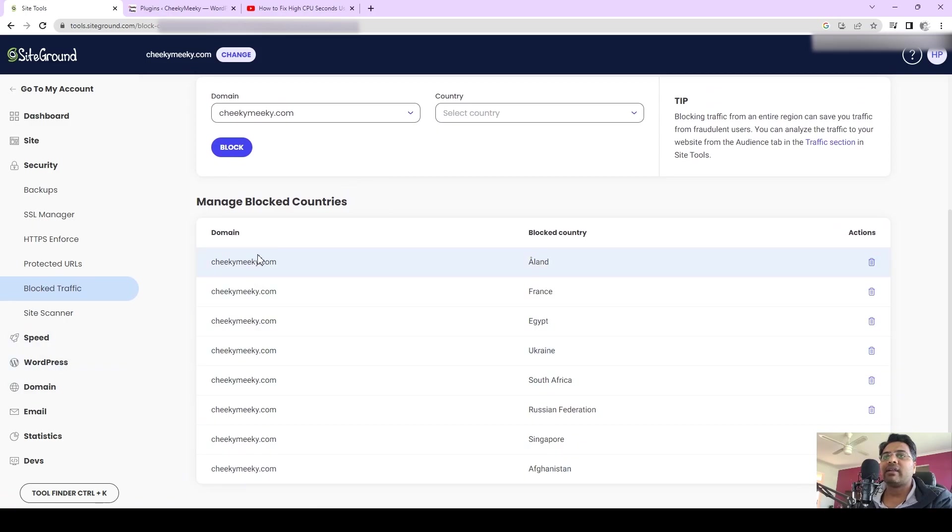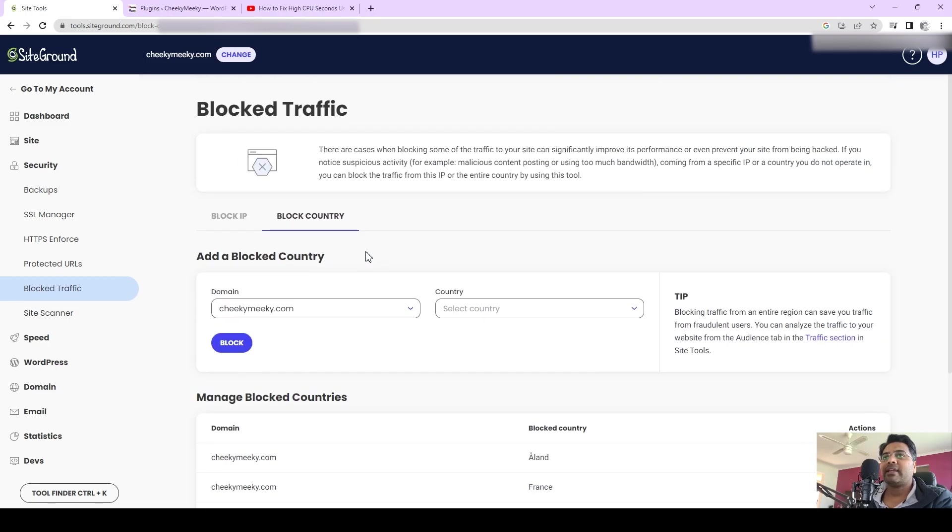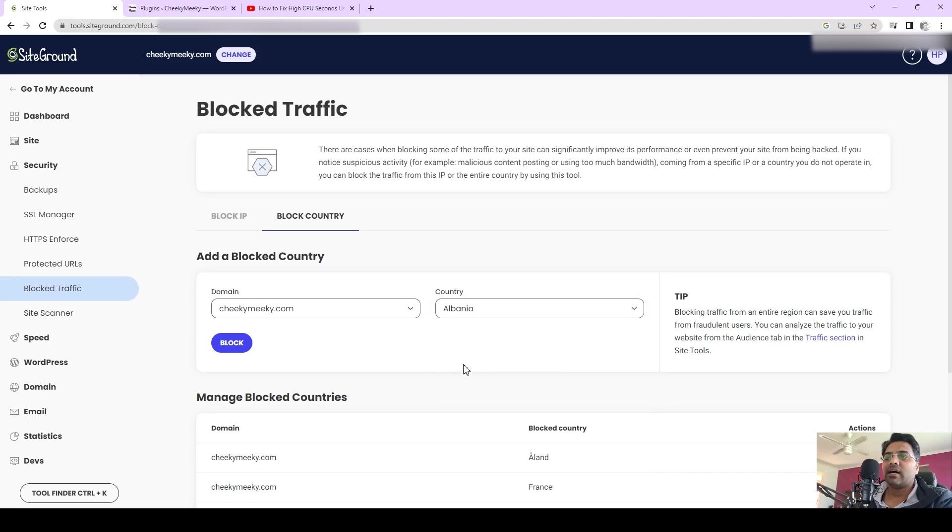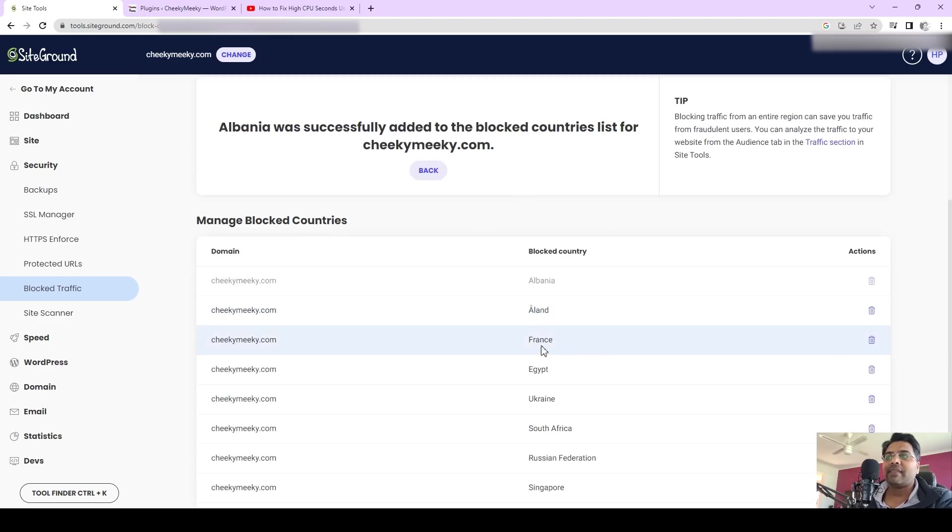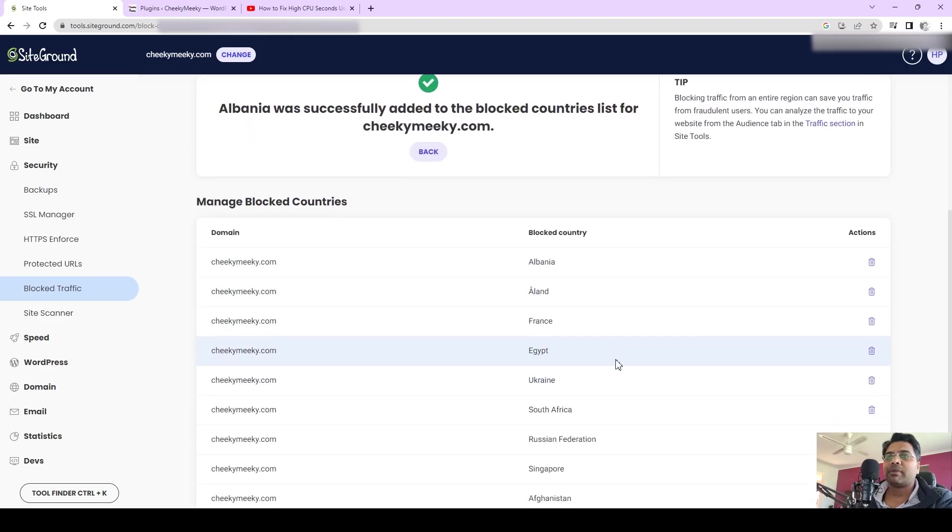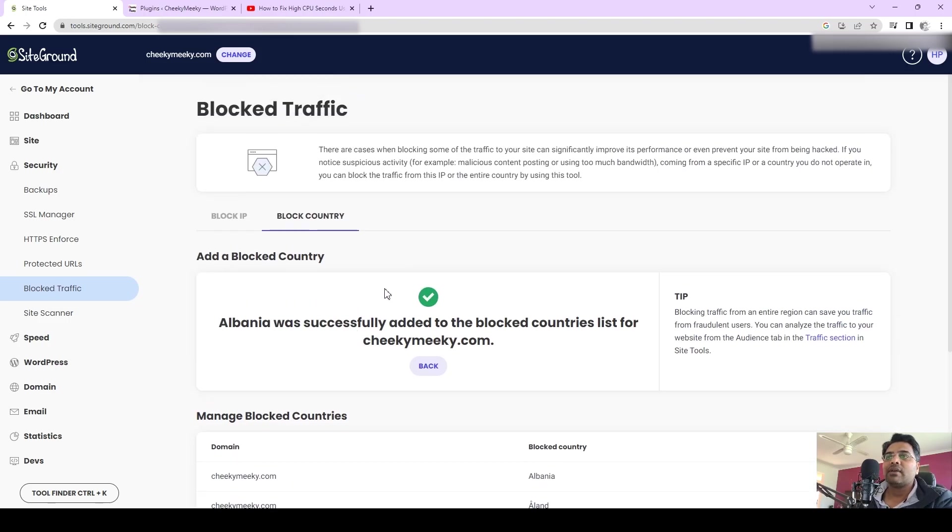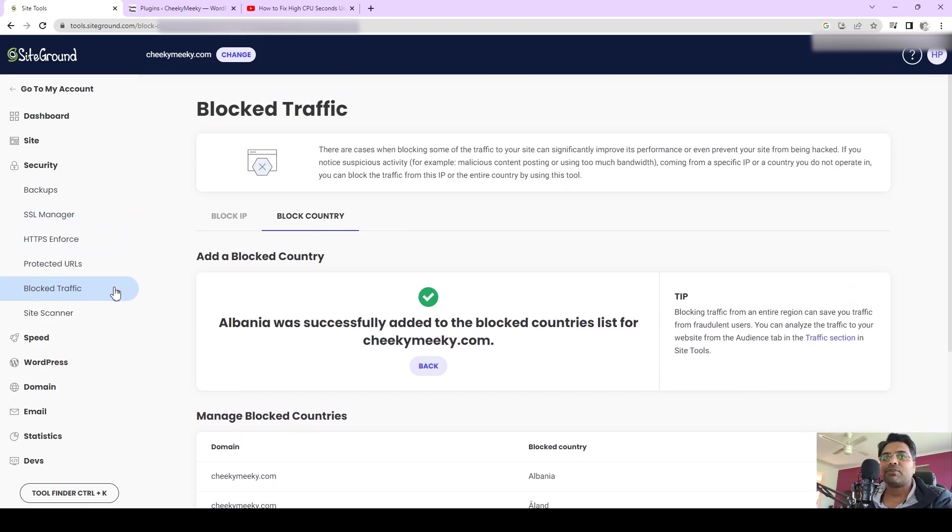This is a crucial part: Block Traffic. You can block unnecessary countries' traffic where you are not selling your products or services. Simply add the country here and select the country where you don't want the traffic to come and visit to your website. Then select Block, and that way the country would be added into the block list, which really helps your website to reduce the high CPU second usage.